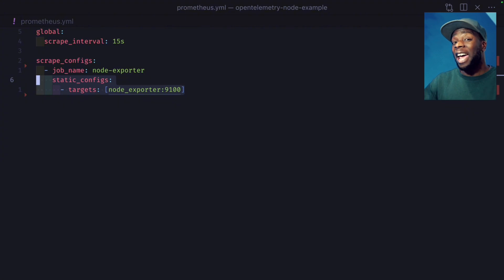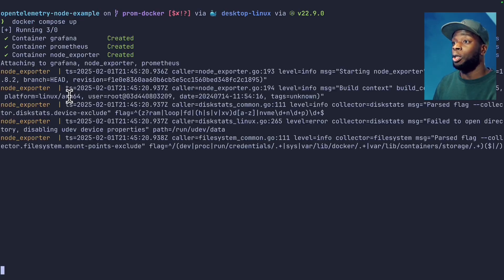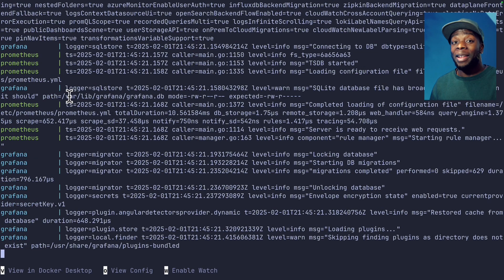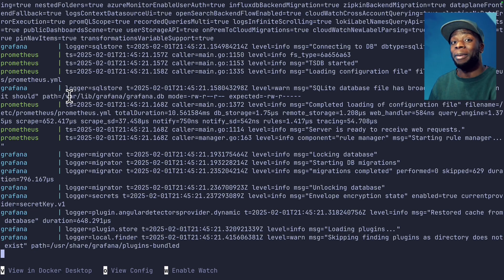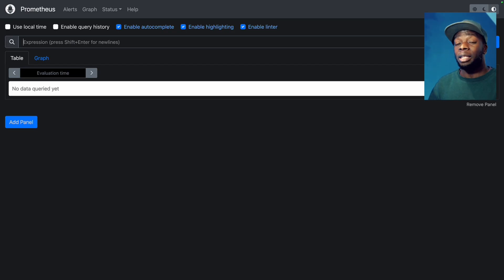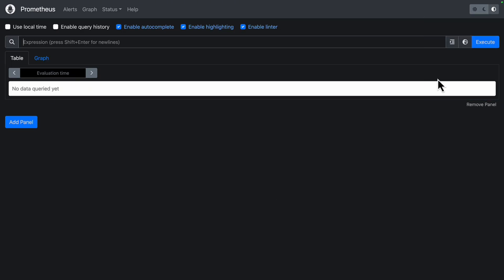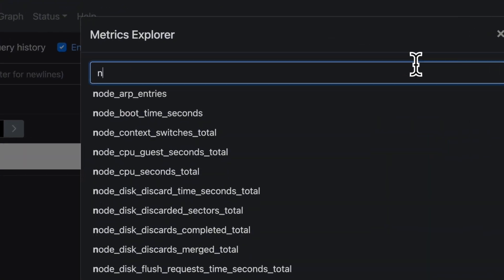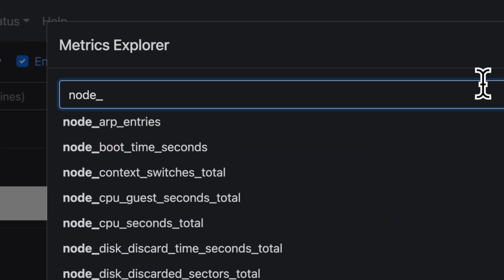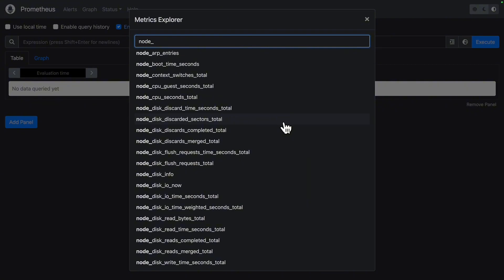Let's go ahead and run this in our terminal. Let's first run our Docker compose file. Now let's go to our browser and take a look at the metrics that Prometheus is scraping. Navigate to localhost 9090, which will take us to the Prometheus dashboard. We can click on this globe icon, do a search for node underscore,